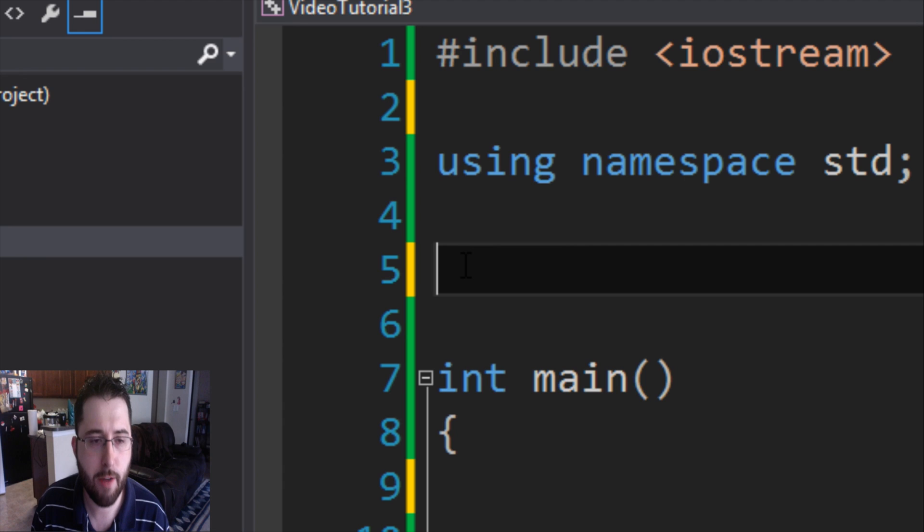Welcome back. Hopefully you have a good understanding of what we've covered so far. Today we're going to talk about the string data type, if statements, while loops, and for loops. Let's get started.